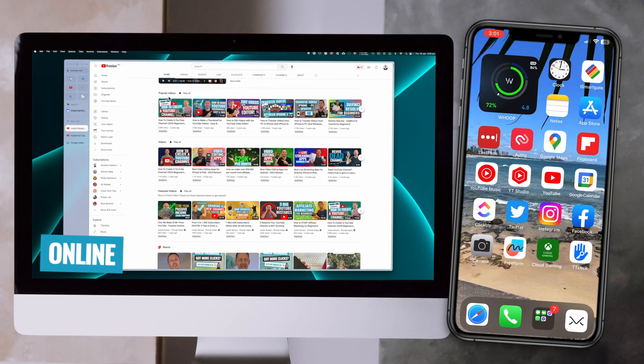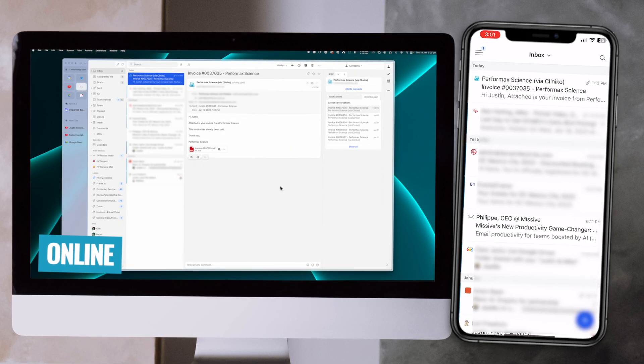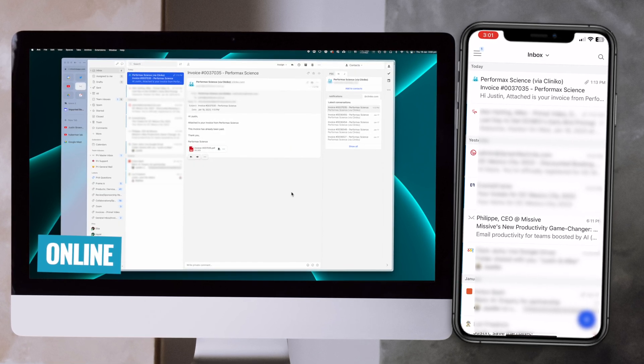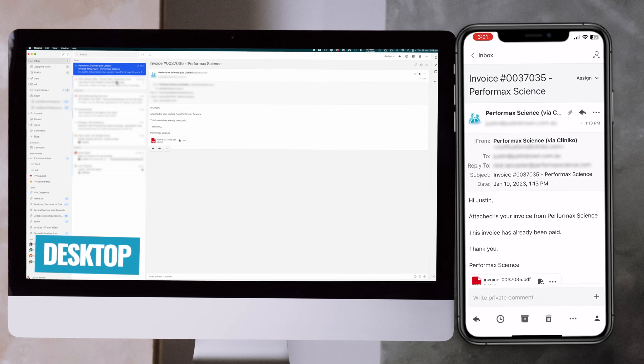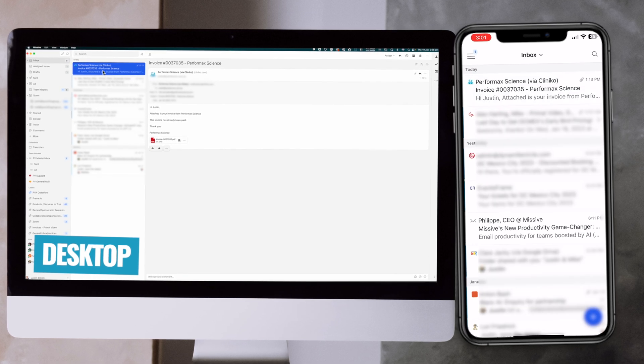Probably the biggest thing that I love about Missive is that it is the same everywhere. It's an online web app, meaning their iPhone app, their Android app, their Mac and Windows apps are all exactly the same thing. You're gonna have the exact same experience on each of the different devices — you can log into any of them and they're all going to be exactly the same.